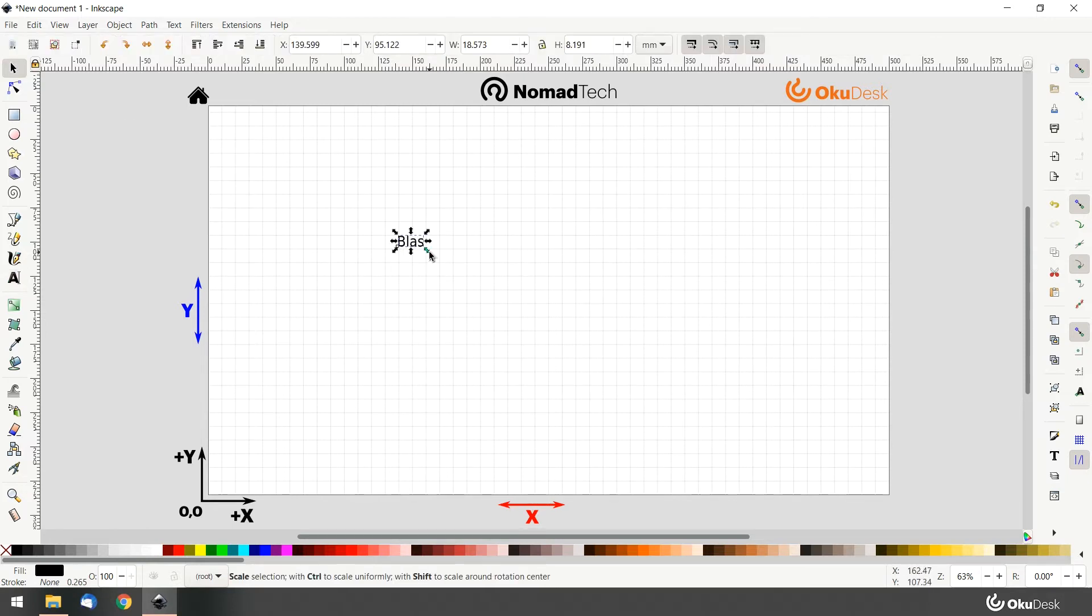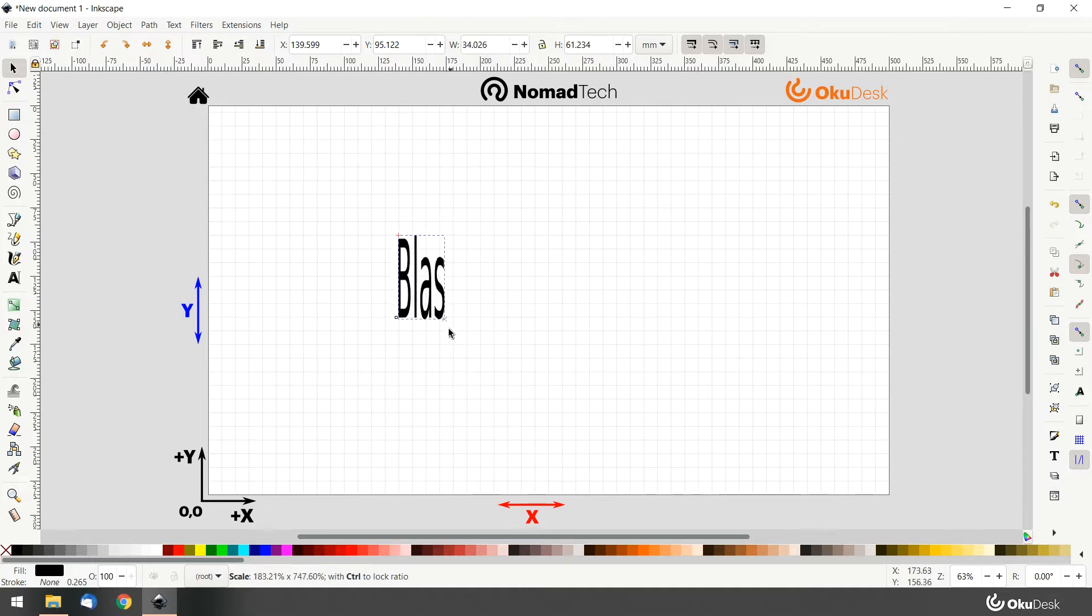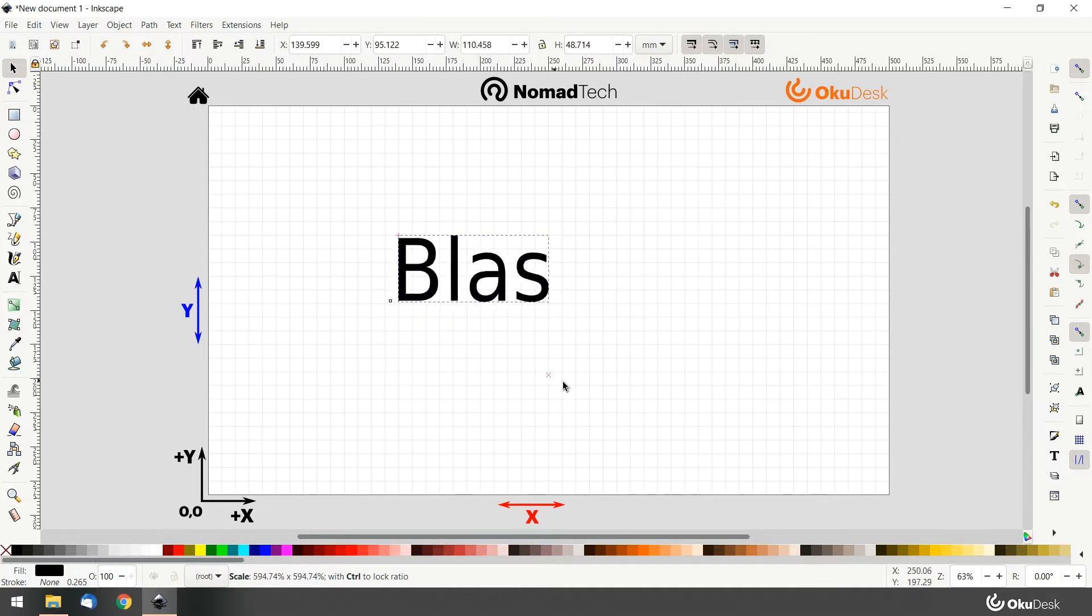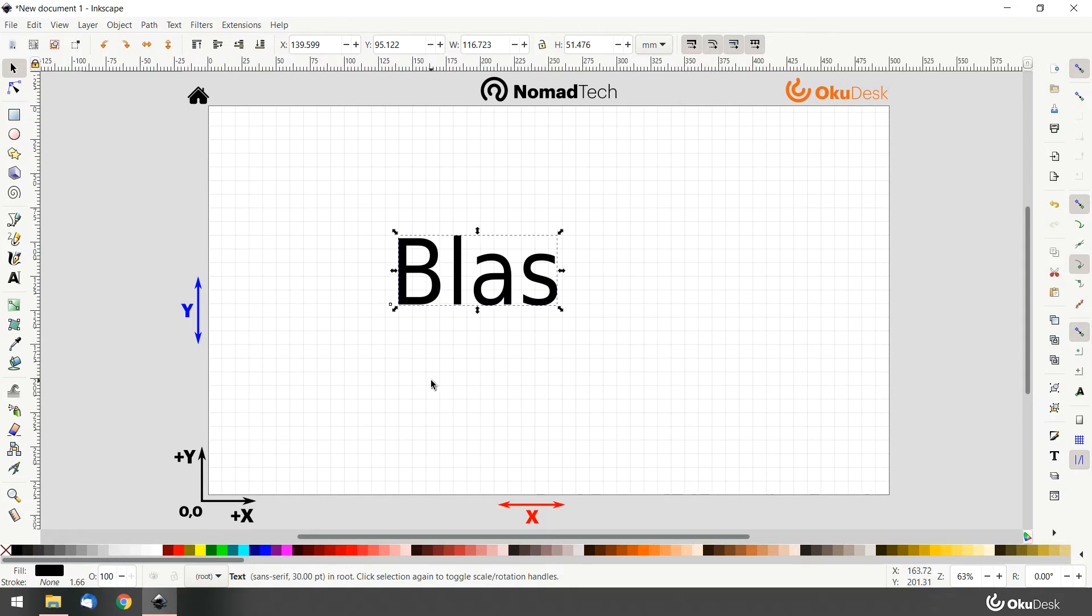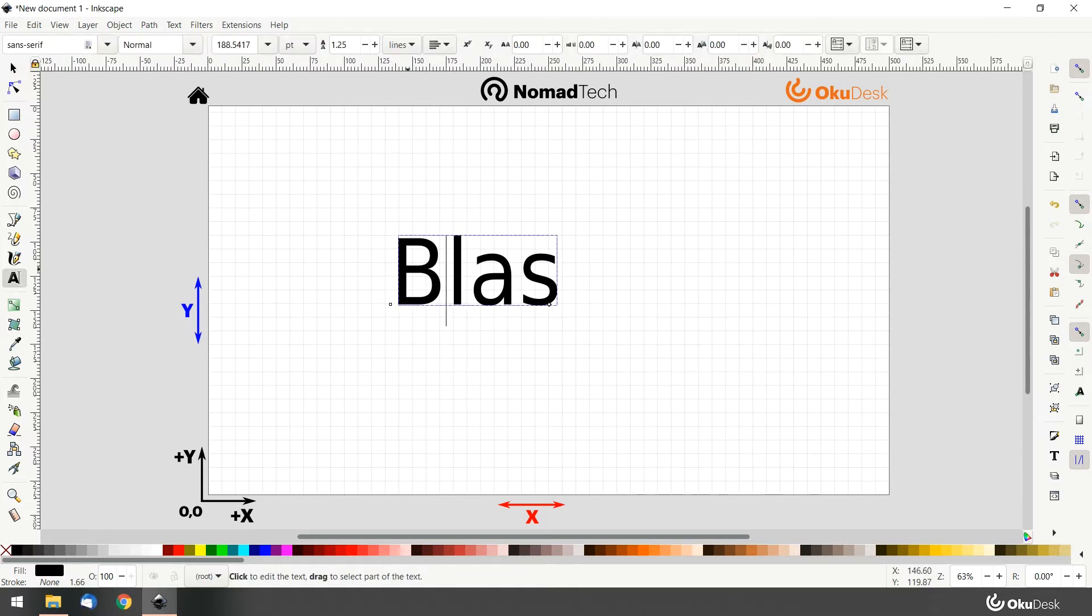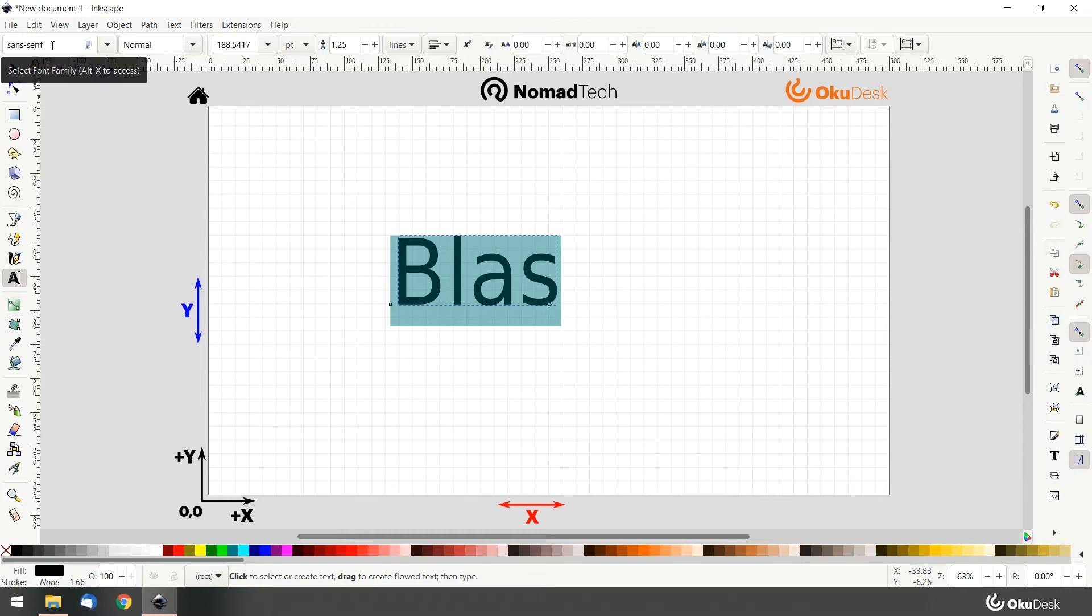When resizing the text, remember to press Ctrl key to keep the right proportions. To change the font family, select your text and go to this dropdown menu to pick the font you want.